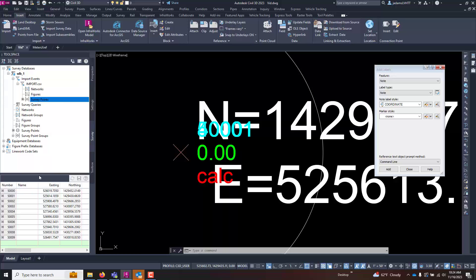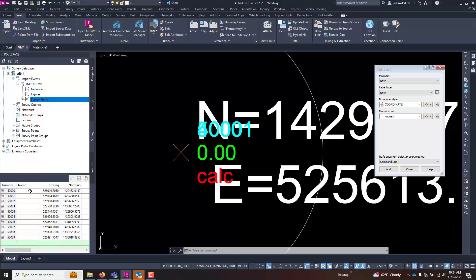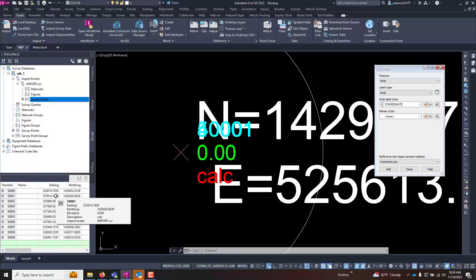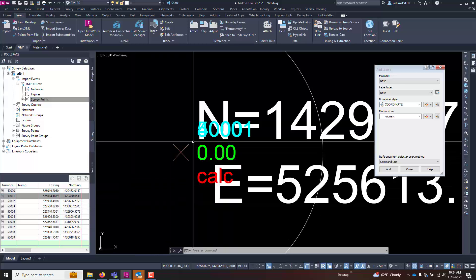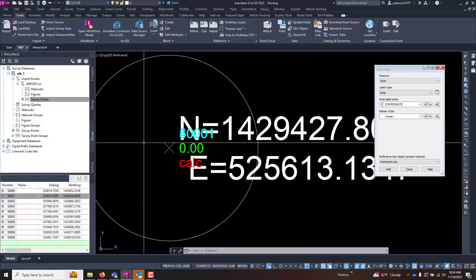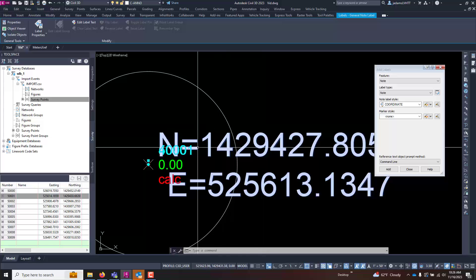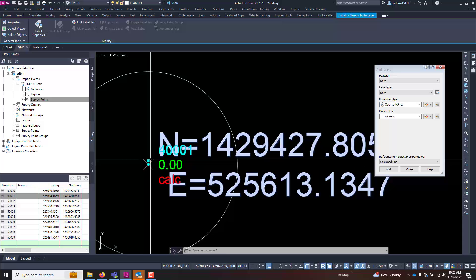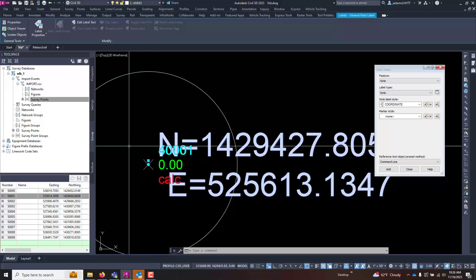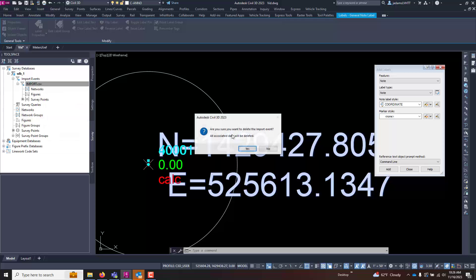The conversion of units in the survey database happens when you import it in. So whatever settings were on the database at the time of the import into the database affects the points. So here's our point that we were looking at right here. It actually shows it as converted. I'm not entirely sure why it would show it different here, but it inserts it at the original location regardless if you change them.